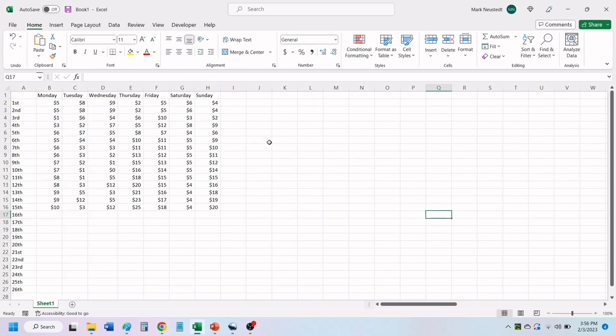To do this, you want to click in the first cell to the right of the column you want to freeze and the first cell just below the row that you want to freeze. In this case, that would be cell B2.